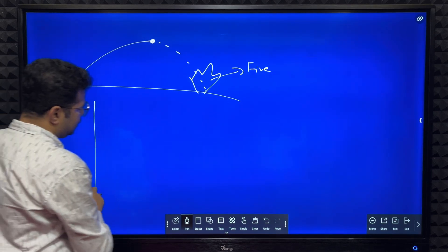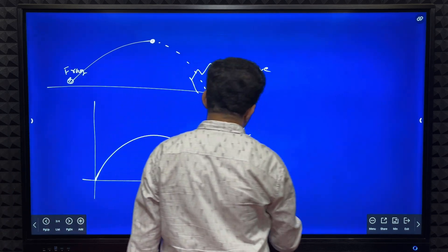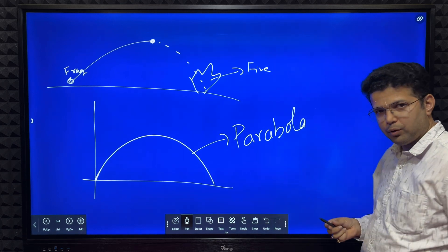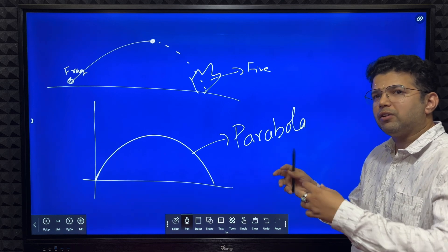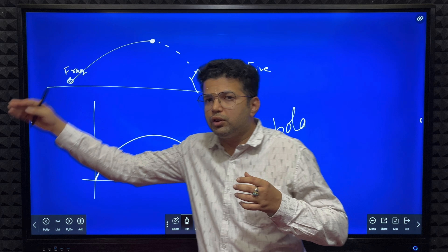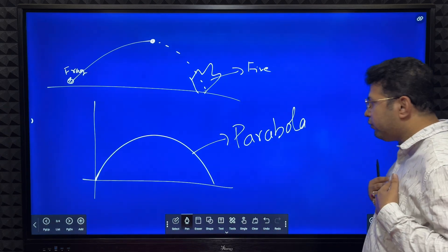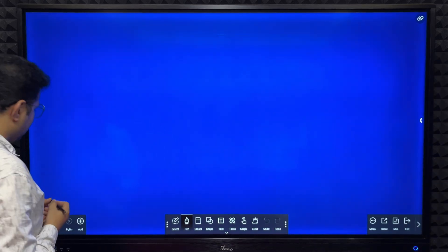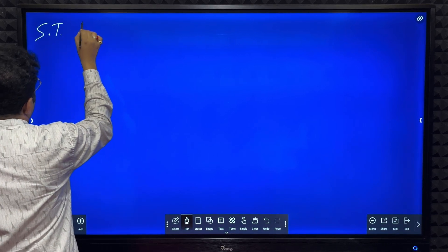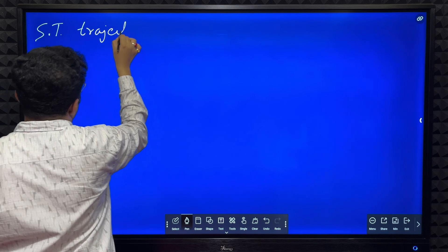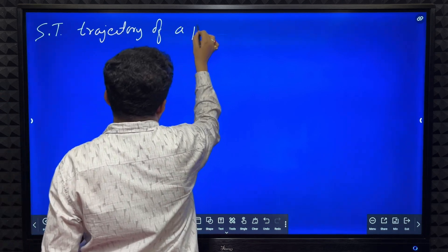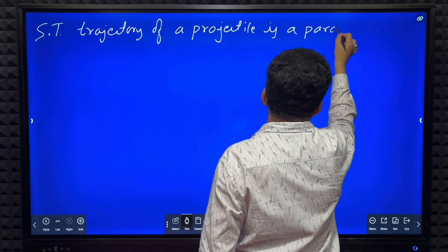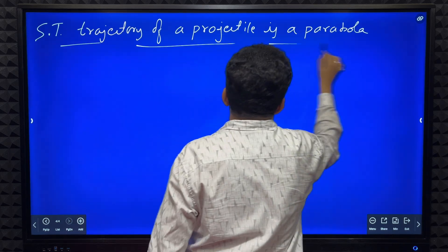Usually, projectiles follow a trajectory that looks like a parabola. Just as we can see in cricket replays — when someone hits a six, the trajectory shown is a parabola. Now, what we will do is mathematically prove that the trajectory of a projectile is a parabola.